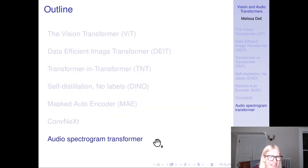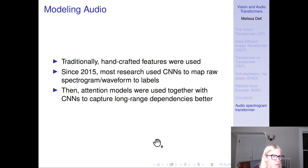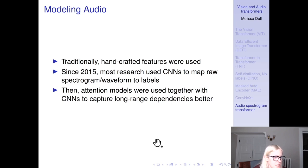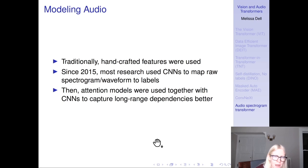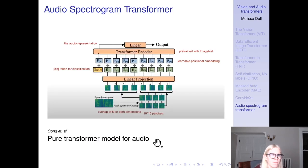Now shifting to audio transformers. Traditionally, handcrafted features were used for audio. Since around 2015, most researchers use CNNs to map raw spectrograms or waveforms to labels. Then attention models were used together with CNNs in hybrid models to capture long-range dependencies better.